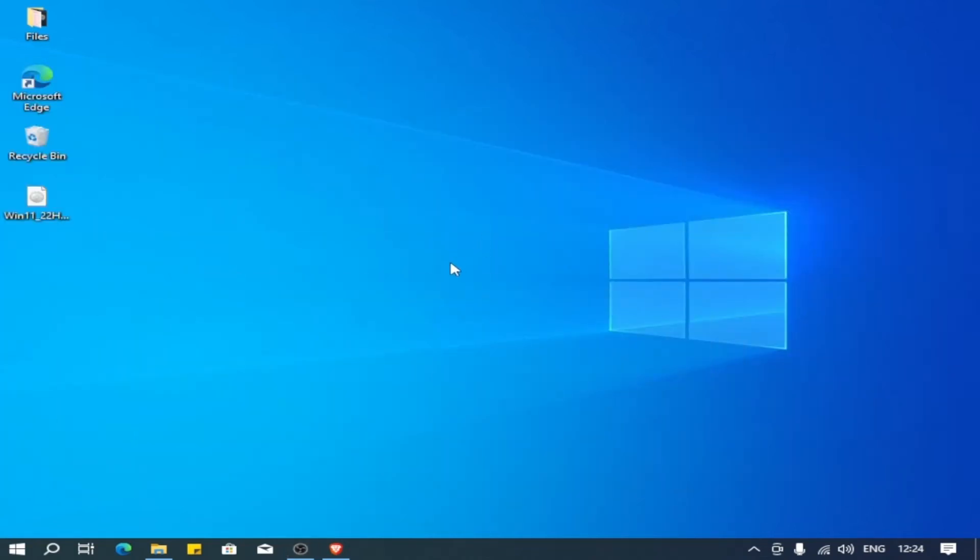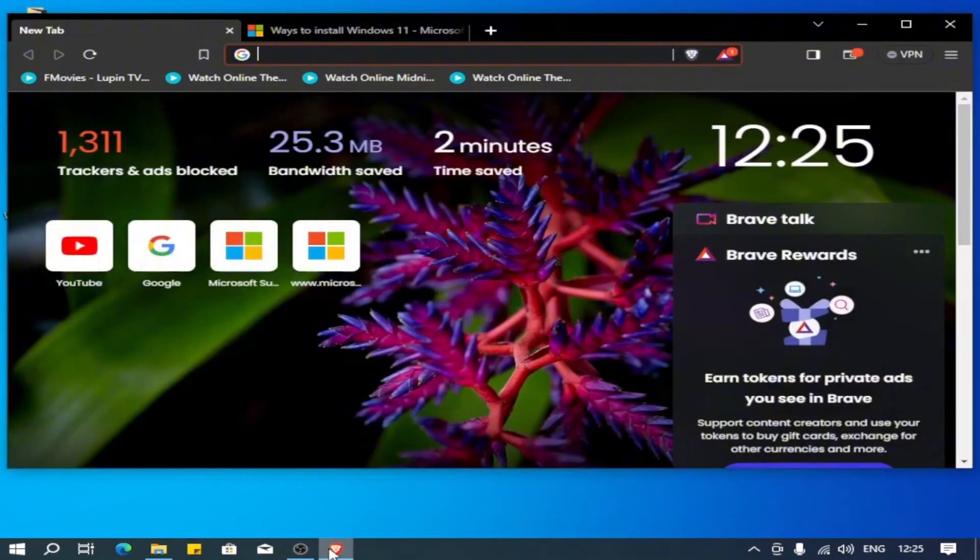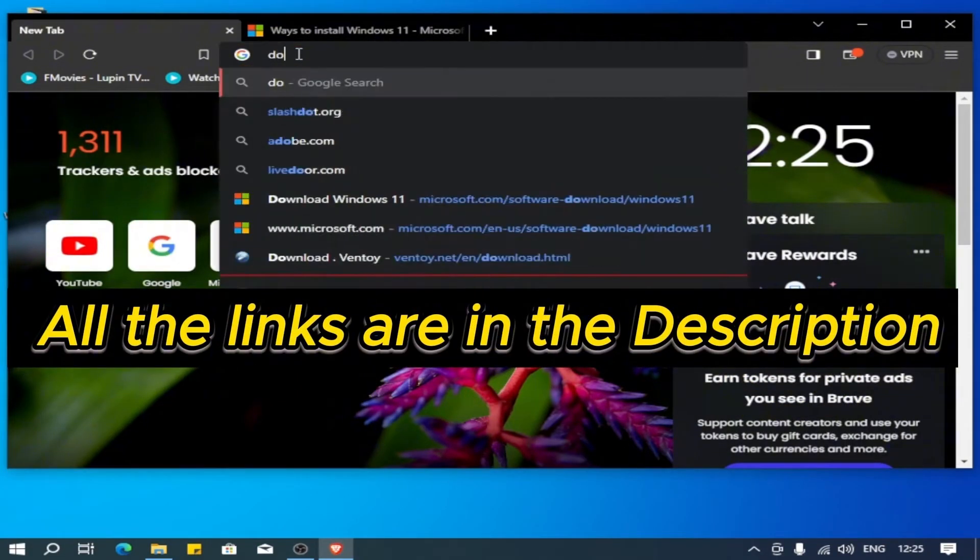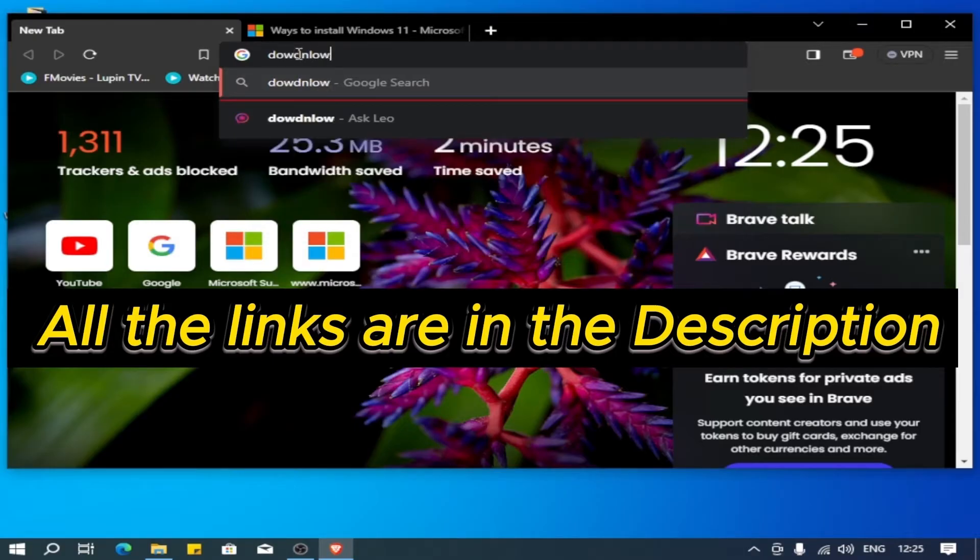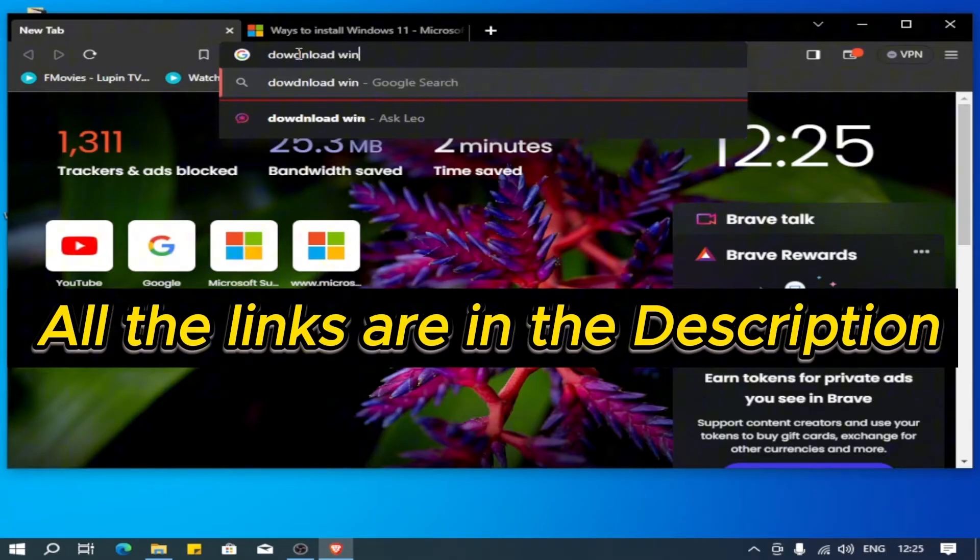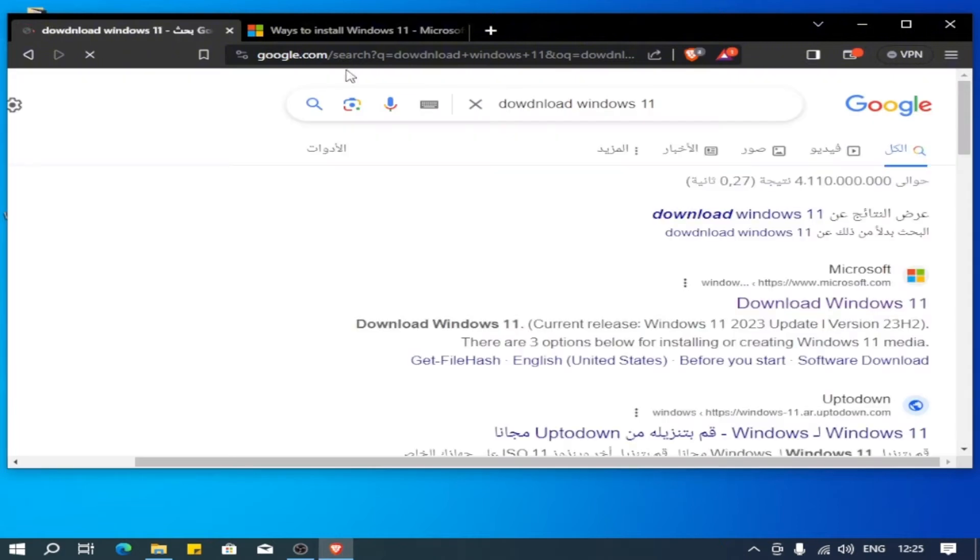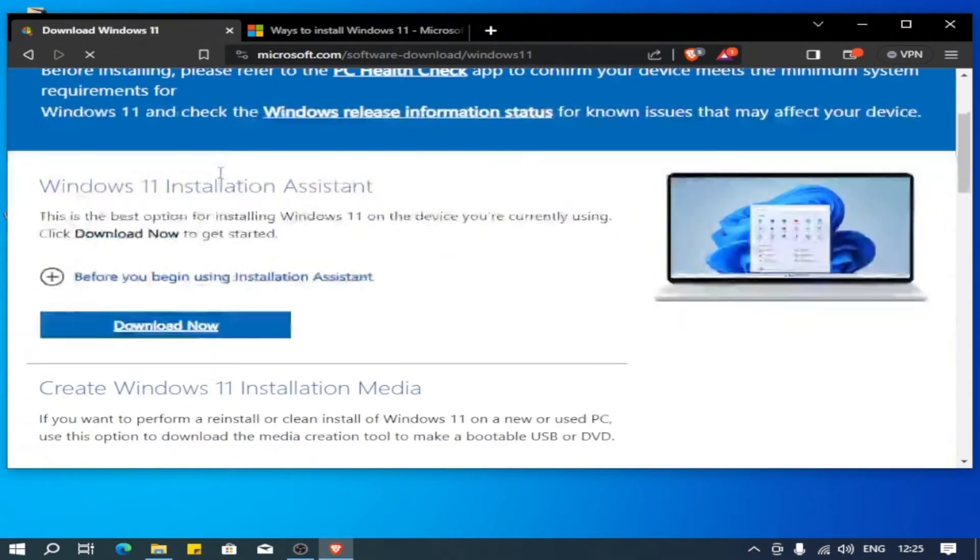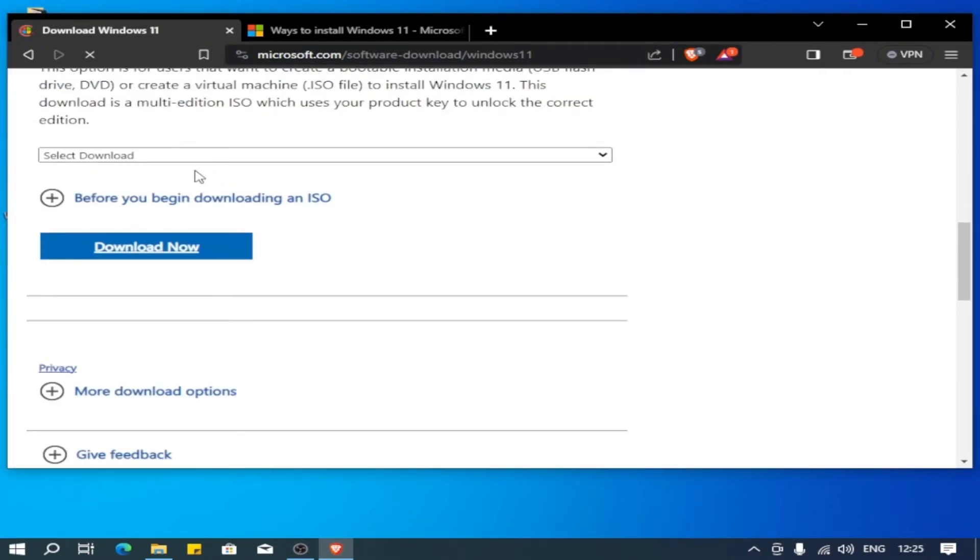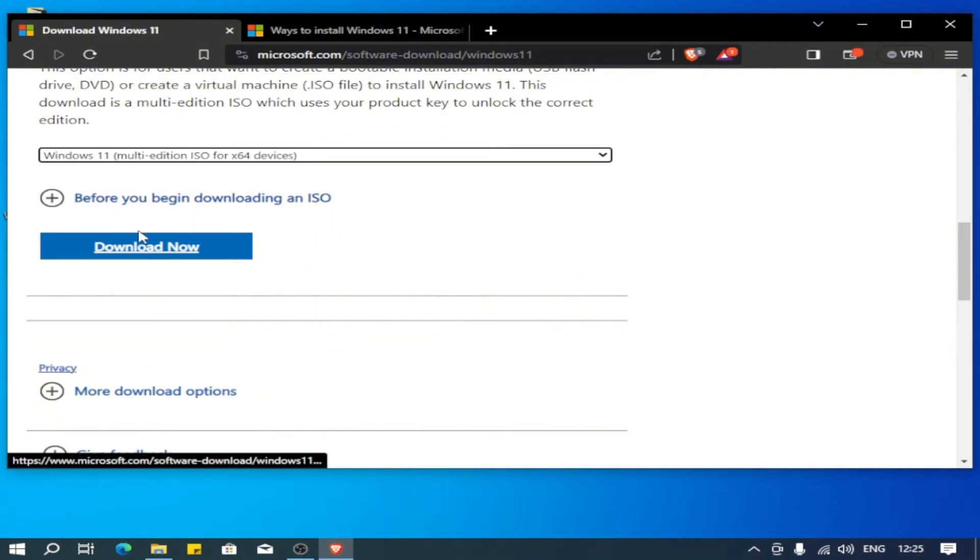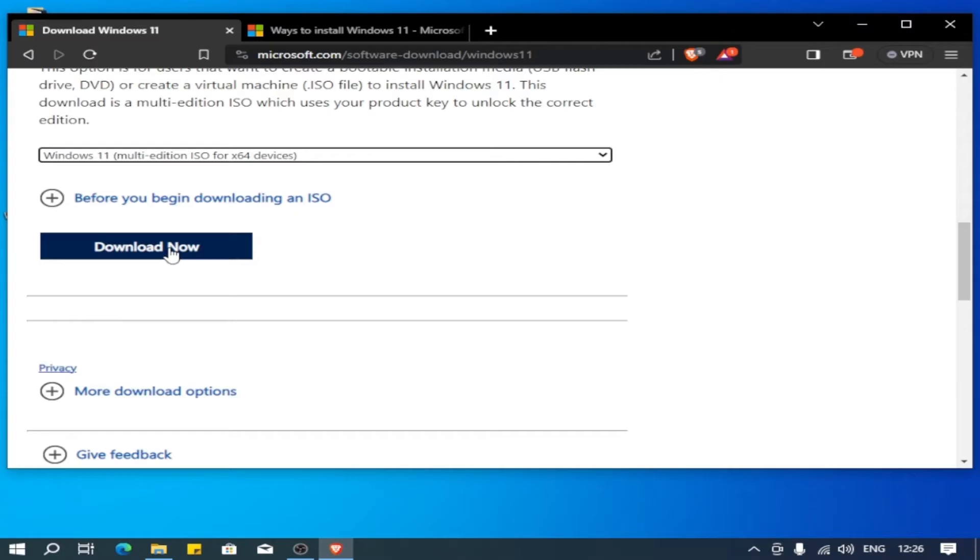Hello guys, in this video we'll learn how to upgrade your Windows 10 to Windows 11 on unsupported hardware. The first step, we'll open the browser and go to Microsoft's official website. Scroll down a bit, choose select download, and choose Windows 11 ISO. Click download now. For me, I already downloaded, so no need for this step.